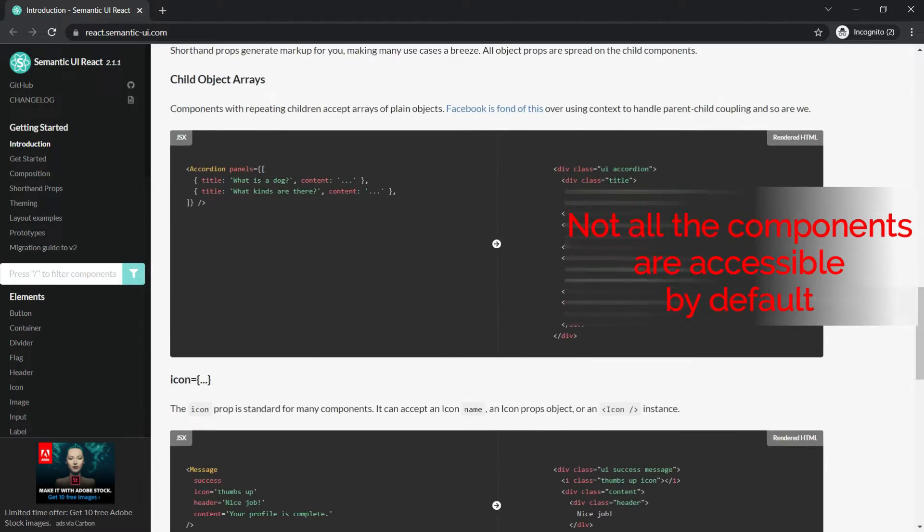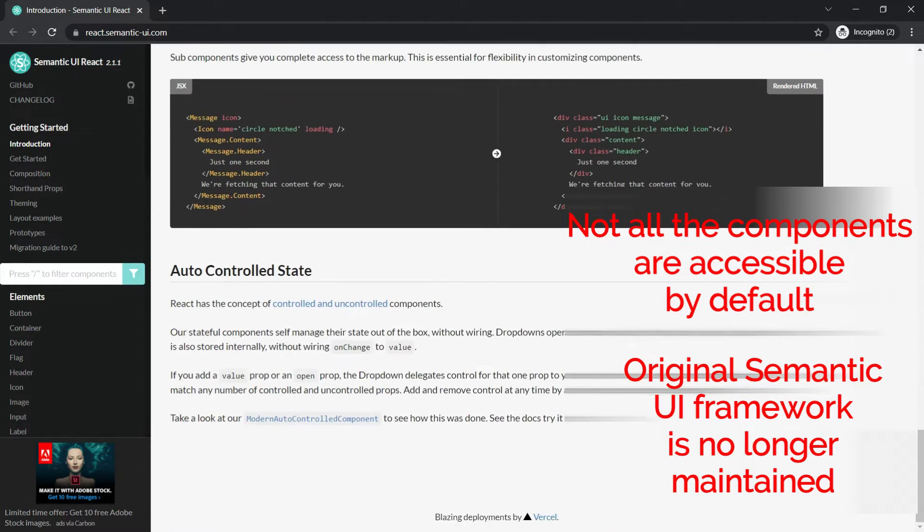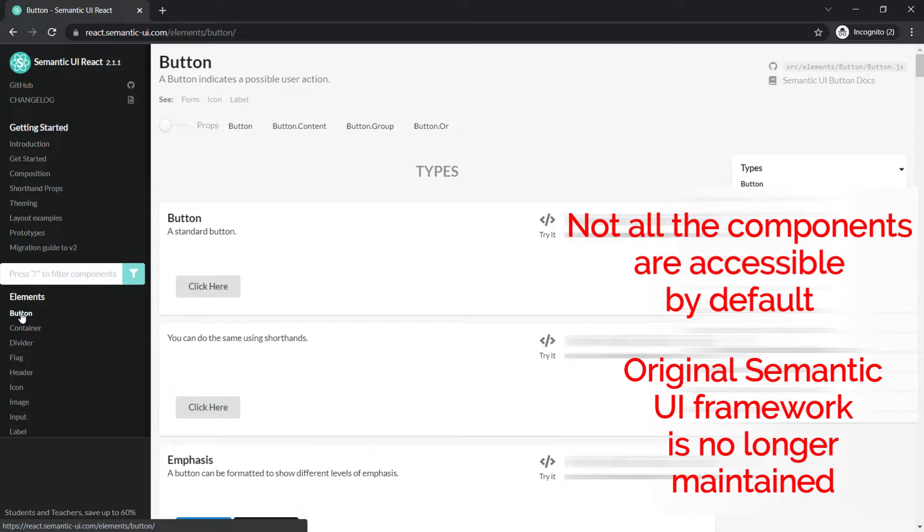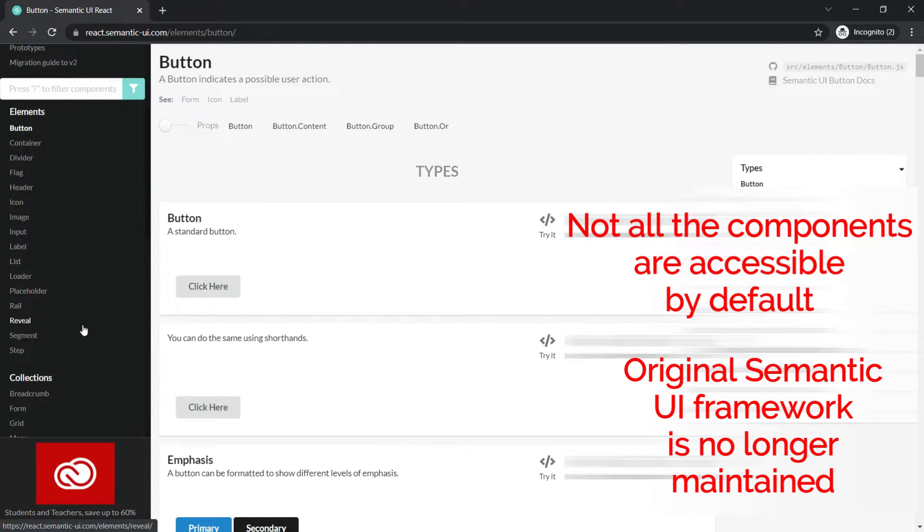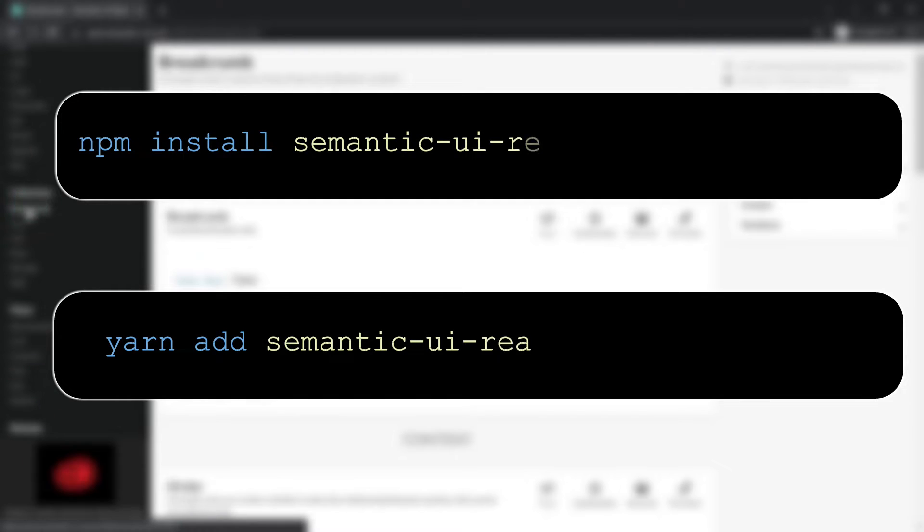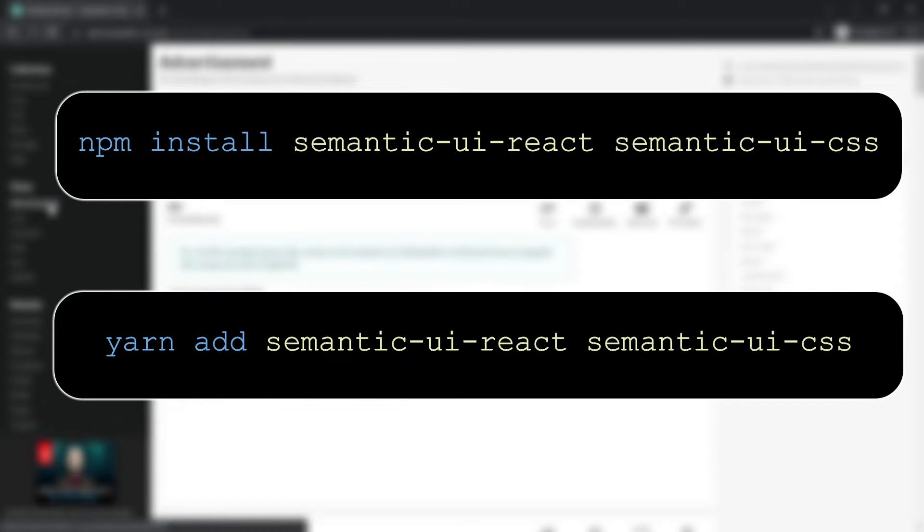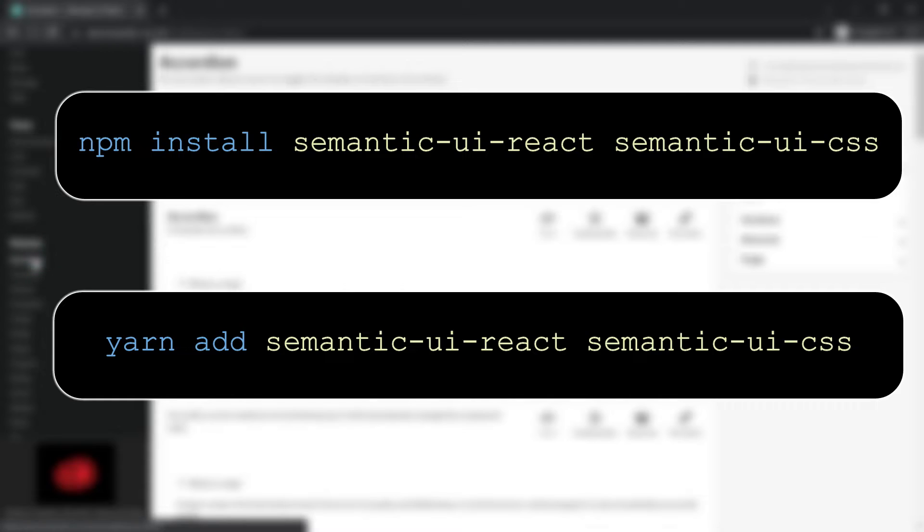If you choose to work with Semantic UI React for your project, do keep in mind that not all the components are accessible by default, so you'll have to put in some more hours. Adding to that, the original Semantic UI framework is no longer maintained, so keep that in mind before choosing it for your project. You can install Semantic UI React component using npm install semantic-ui-react and also the Semantic UI CSS, or you can use just the yarn add for the same modules.